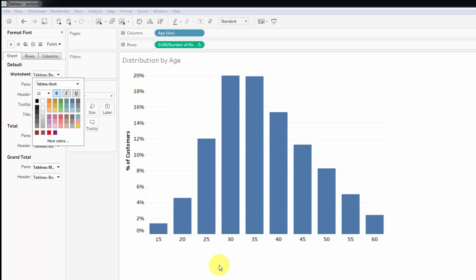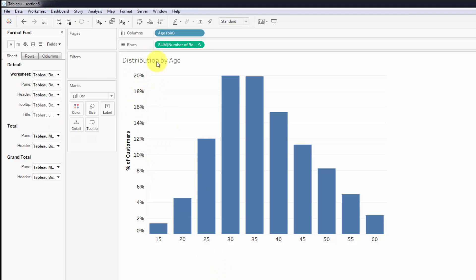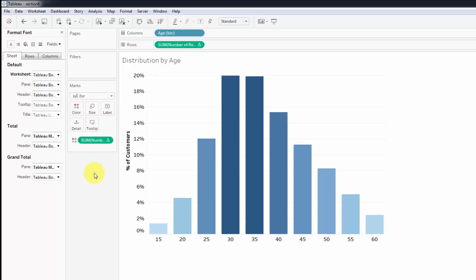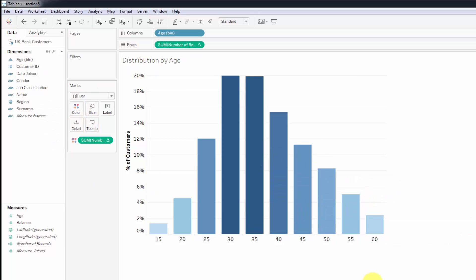To finish off, what we're going to do is take number of records, which is a percentage, and drag it into color. Now we can see the dark blue, and there you go - we've got a beautiful distribution here ready to go into our dashboard, which we'll create very soon.